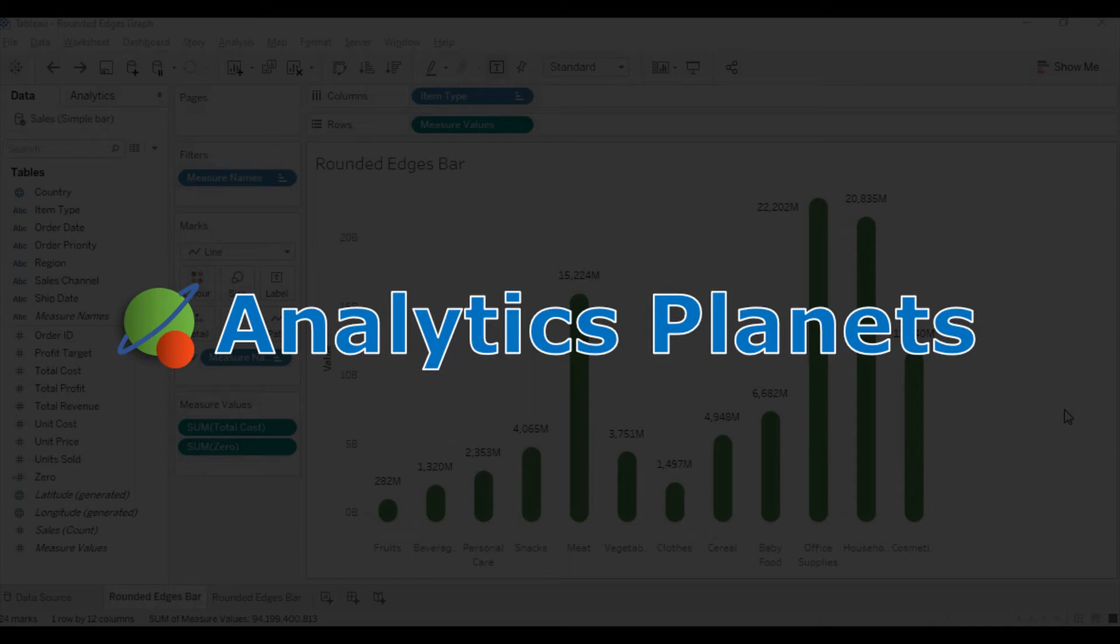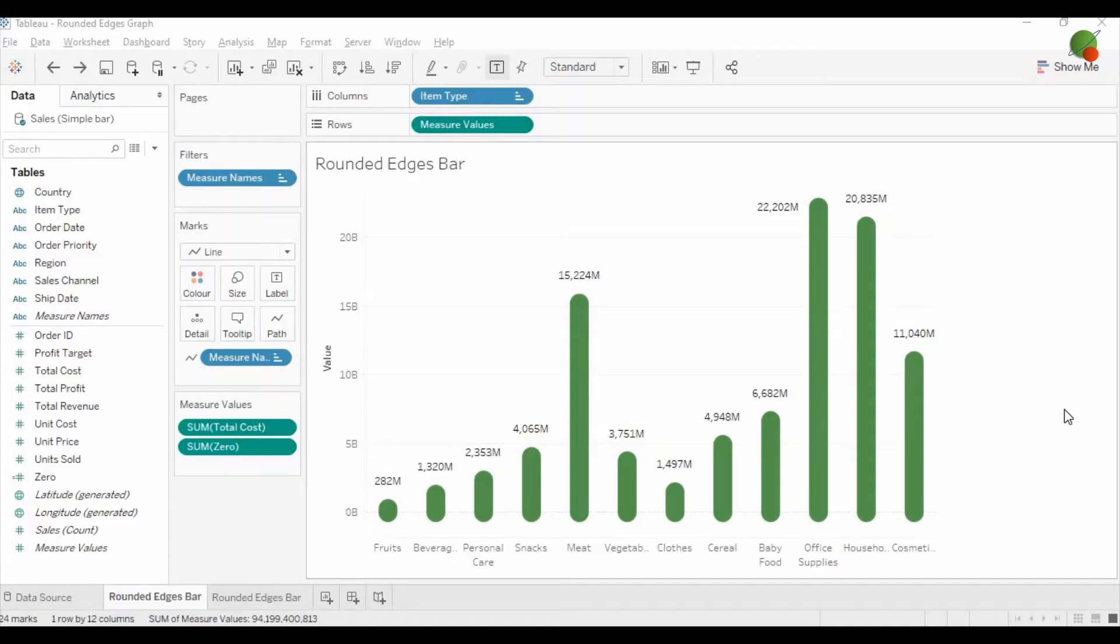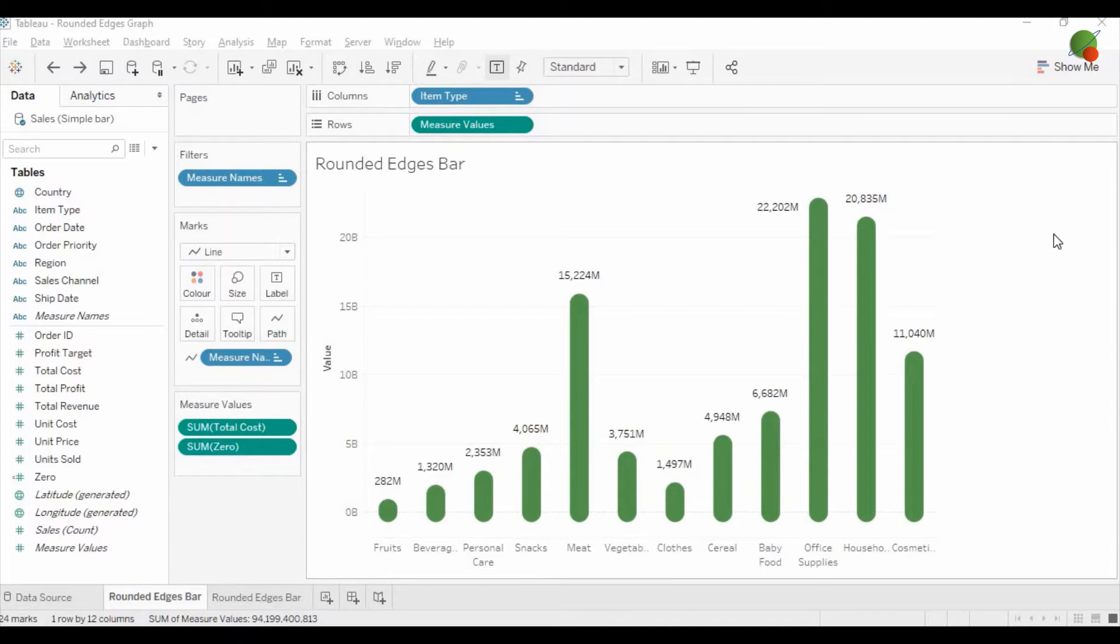Hello friends, welcome back to the analytics planet. Today we will show you how you can create the rounded edge bar graph as you can see on the screen. The green bar graph which we have the rounded edge. So let's get started.